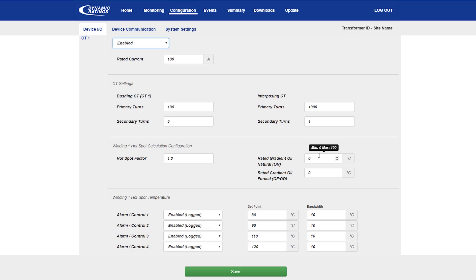For an IEEE transformer test report, you can set the hotspot factor to 1 and use the rated hotspot gradient in the right-hand boxes.